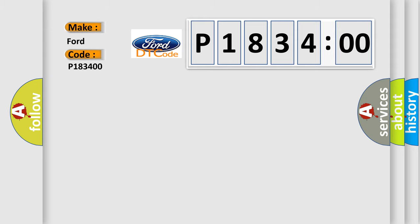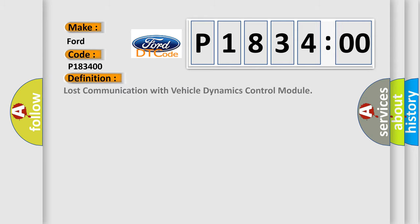For Infiniti car manufacturers. The basic definition is: lost communication with vehicle dynamics control module.